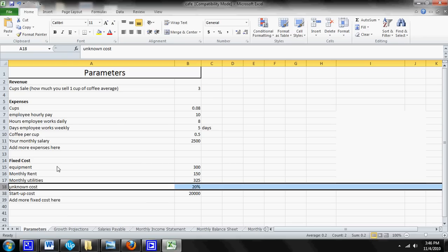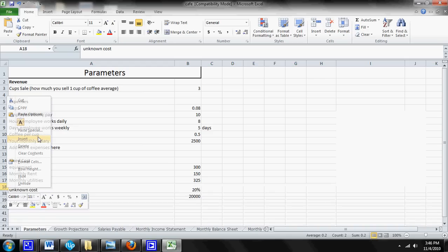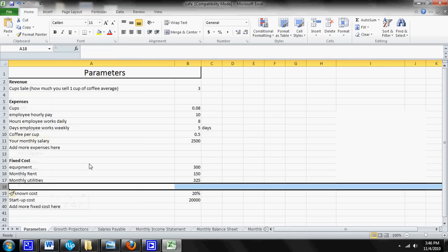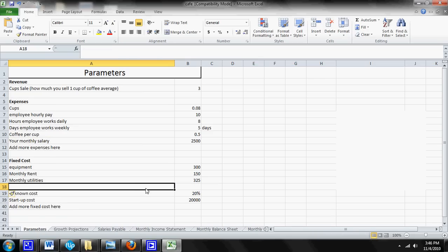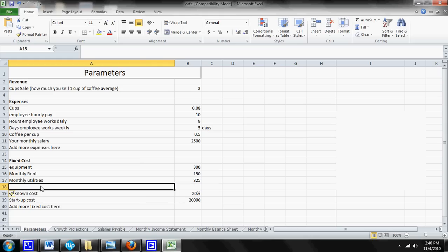So if you come over here underneath your fixed cost and you click on 18, you want to right click on it and you'll see this option to insert. Now once you've inserted this, you'll notice that you've now created another row. That's what these 18, 17, 19 and so on, those are all called rows. You've now created another row.